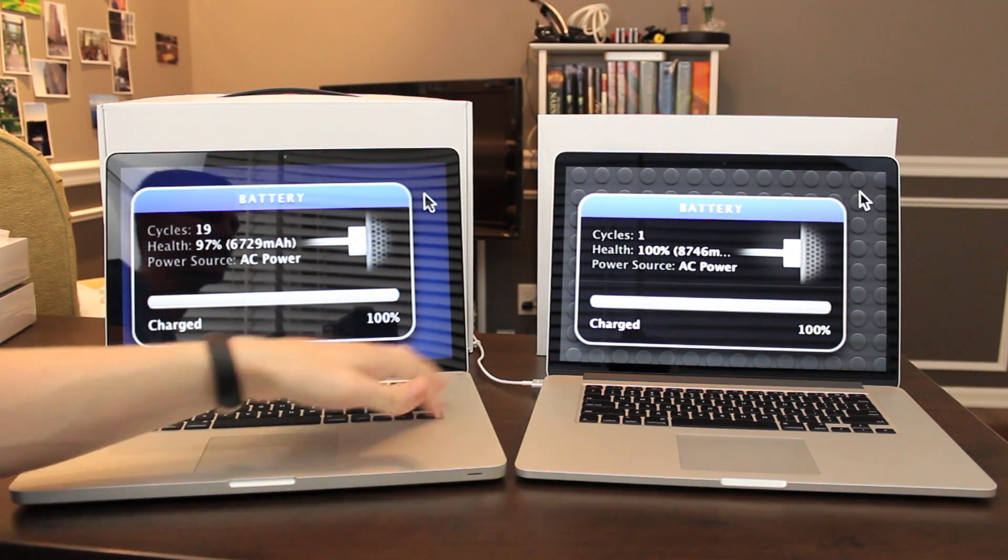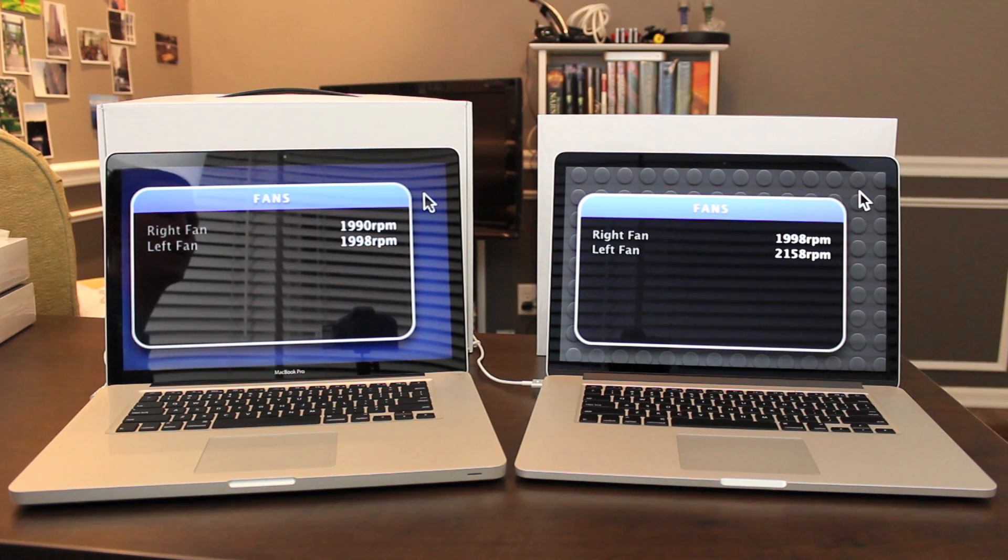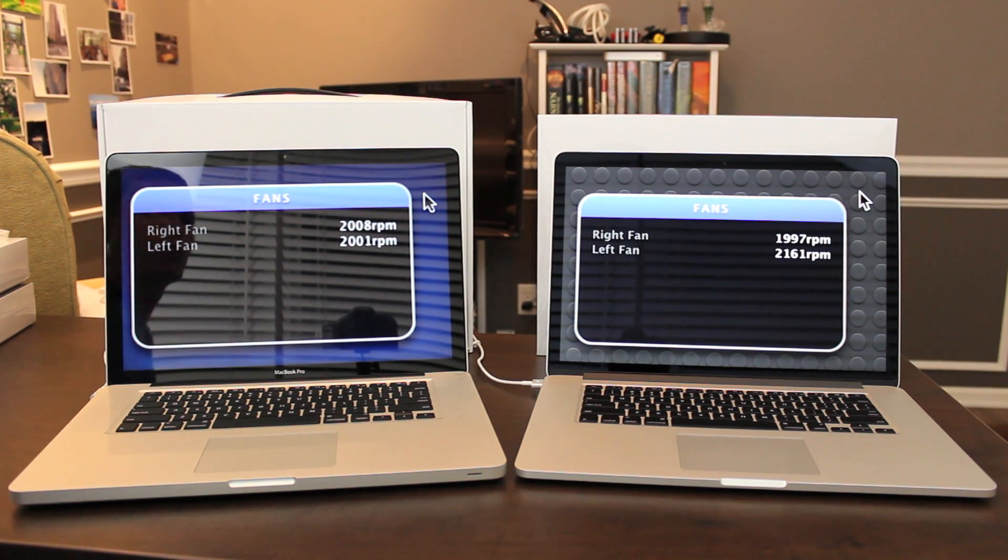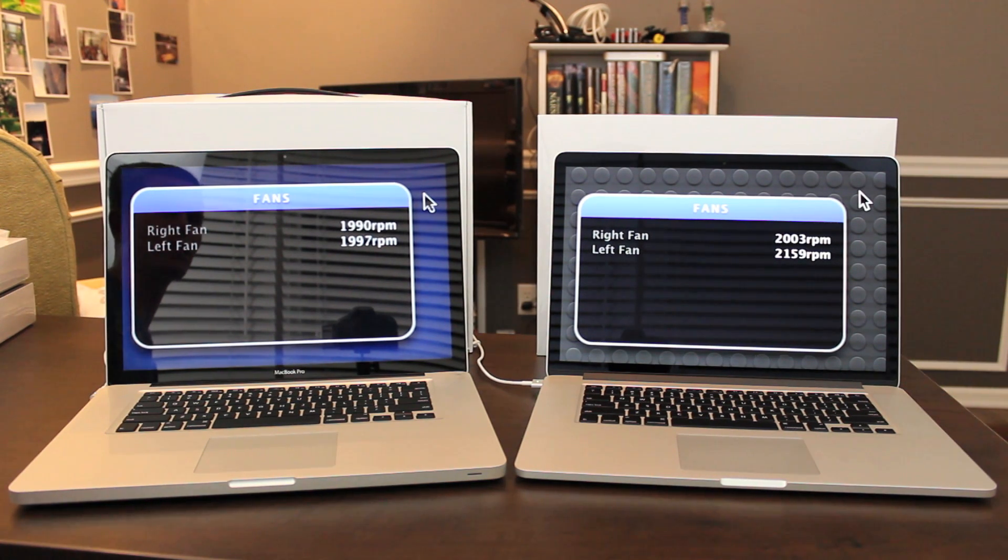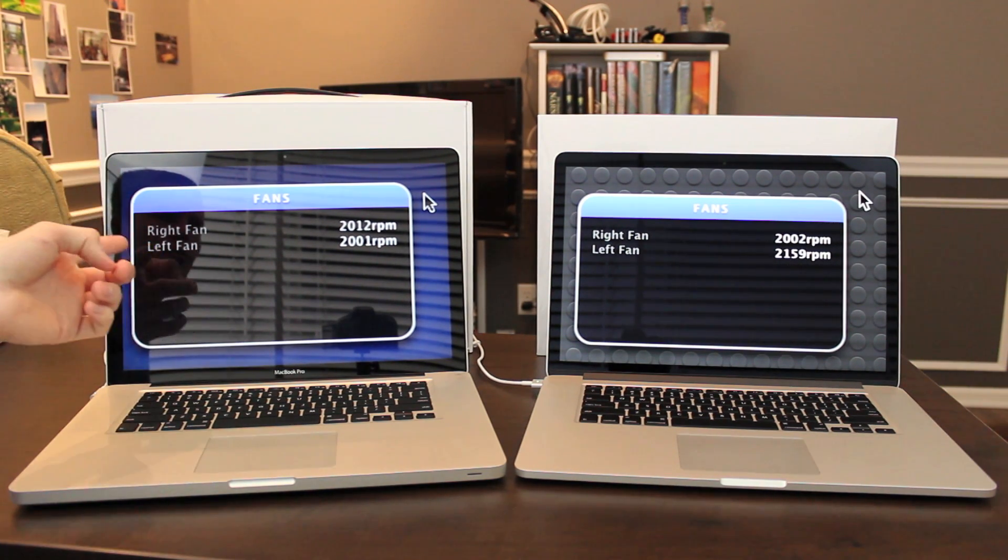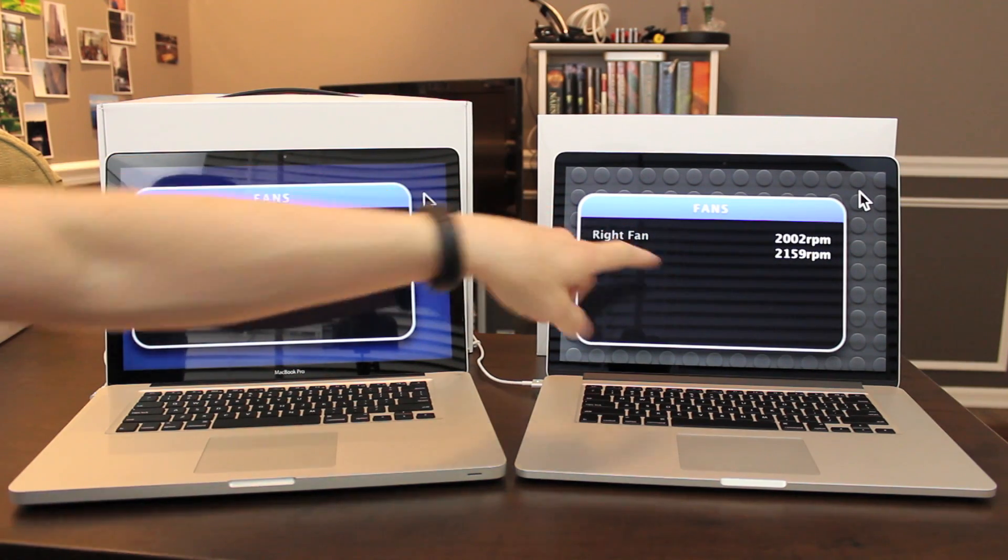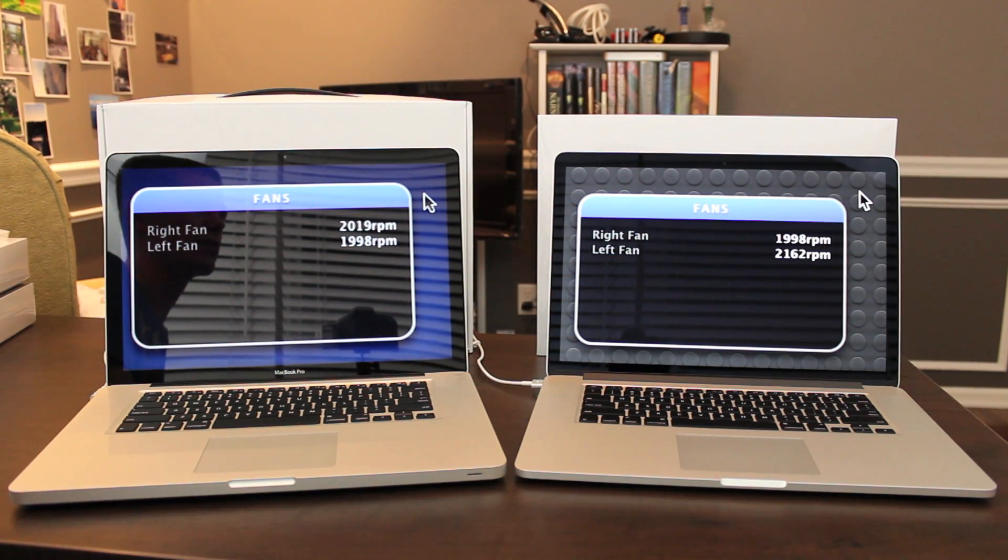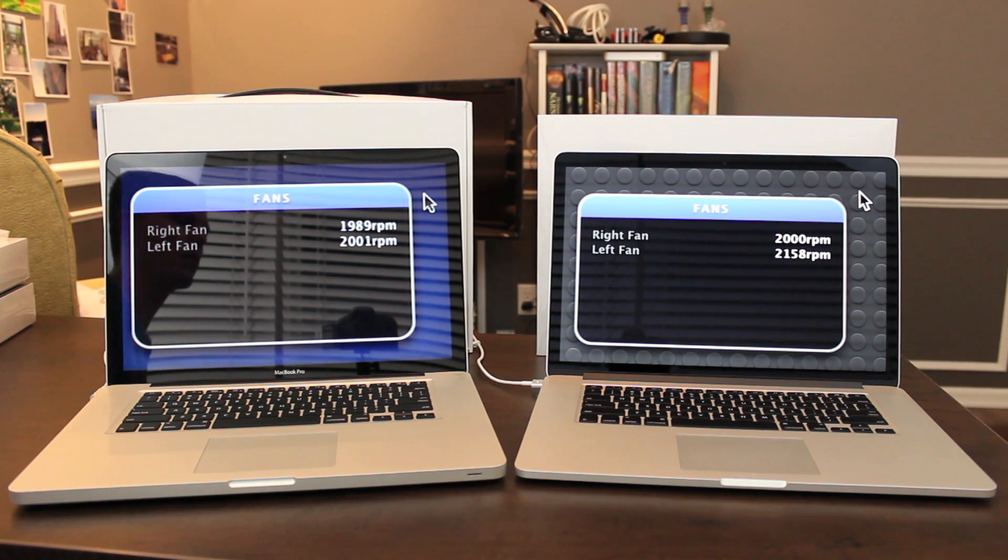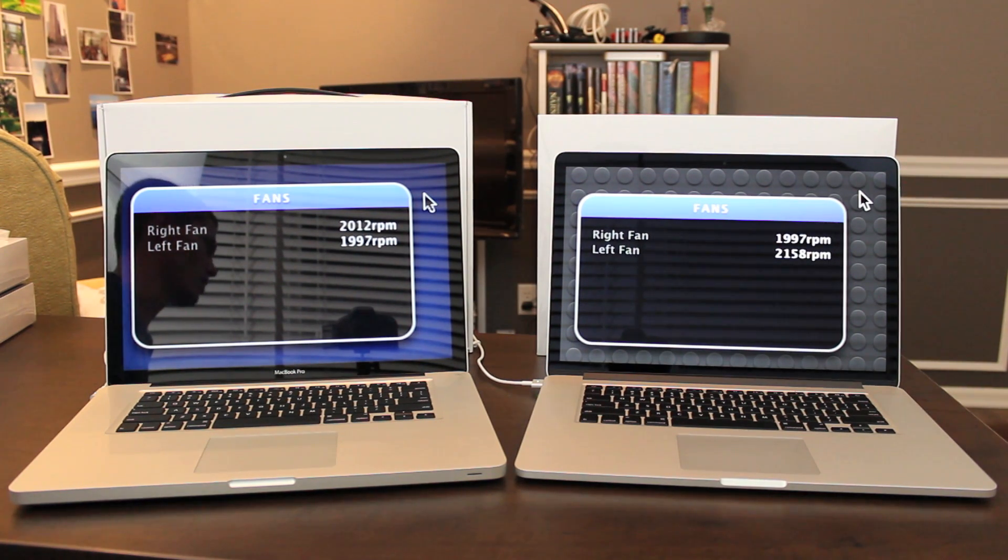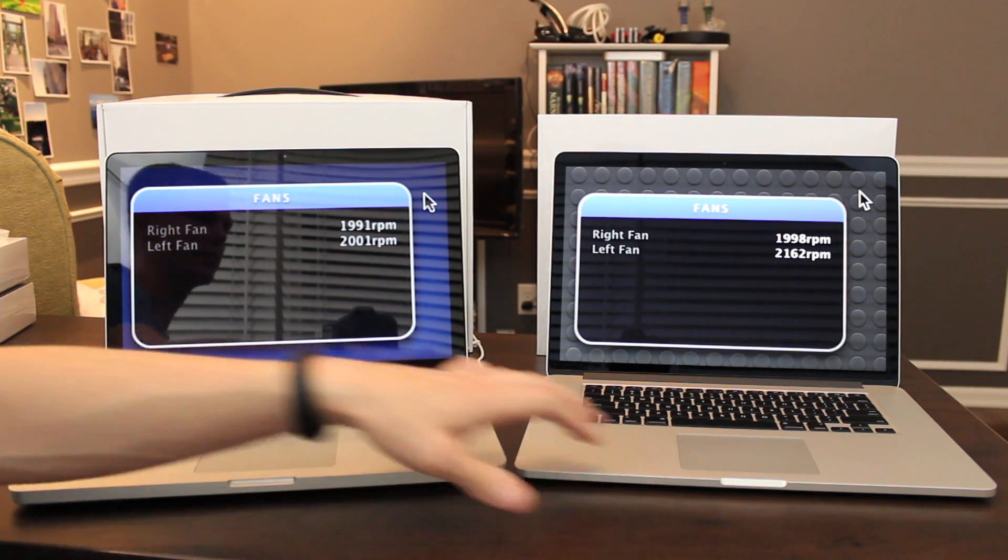The fans on both models right now, right fan is about the same, right around 2000 RPM, and the left fan, pretty much the same story here, but the left fan on the new model is reporting that it's 2162 right now, so it's going a little bit faster. These are pretty normal. I'm in a very hot room right now. I don't hear the fans at all. They're pretty much dead silent.